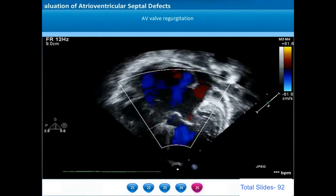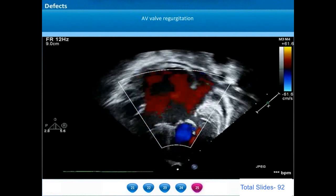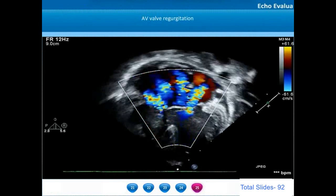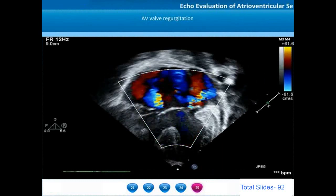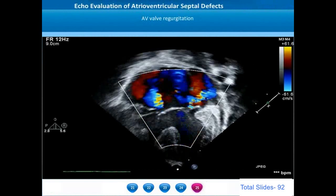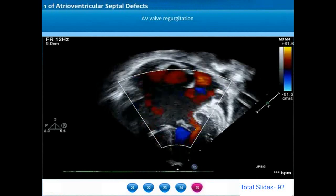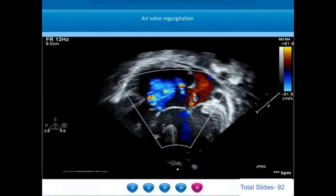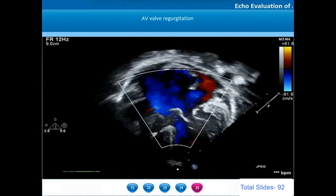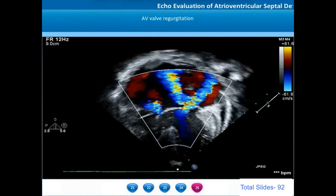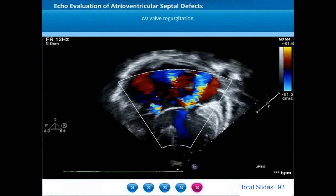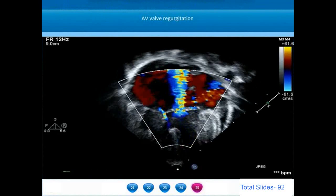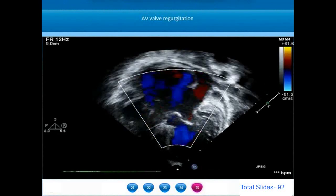Assessment of the location of AV valve regurgitation is important during repair. In this example, the AV valve regurgitation appears on the left-sided component in two jets: one between the left mural leaflet and the inferior bridging leaflet, and one between the superior and inferior bridging leaflets. There is also a milder component between the right anterior and right posterior leaflets. Carefully analyzing all individual jets and their points of origin indicates the location of the regurgitant orifice in the large common AV valve.